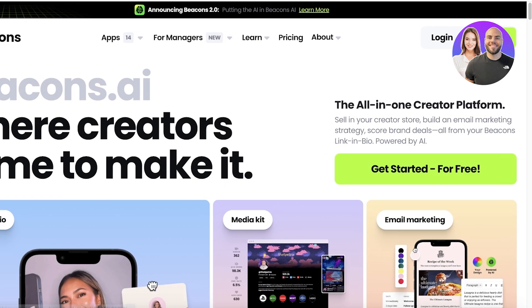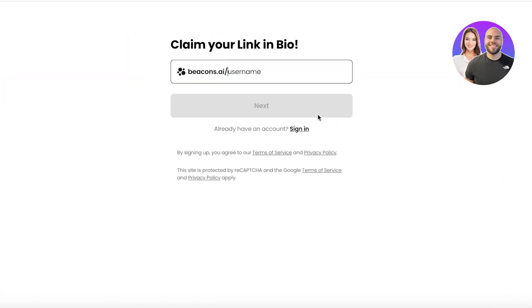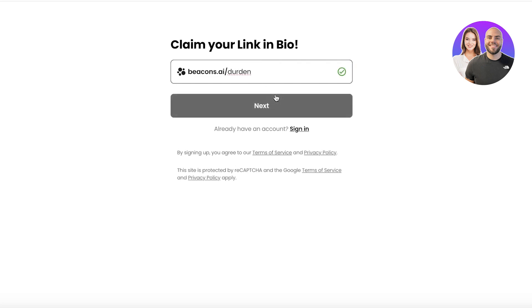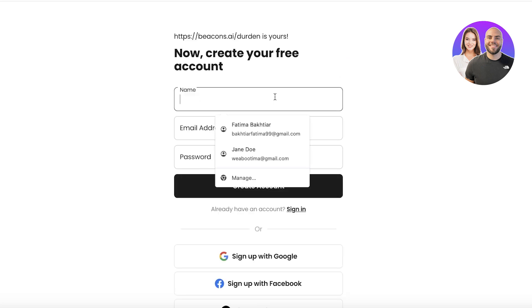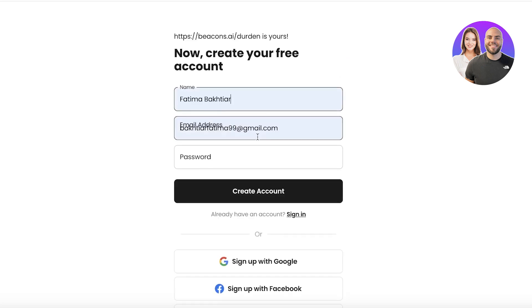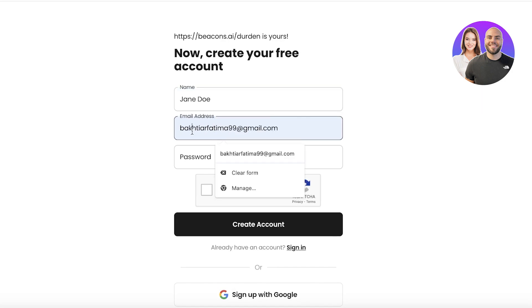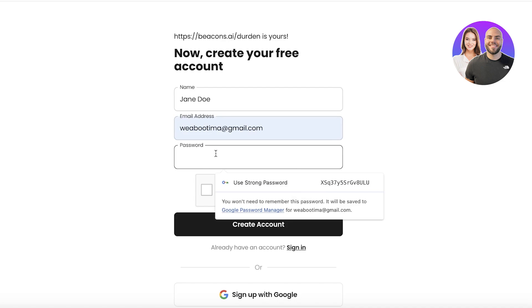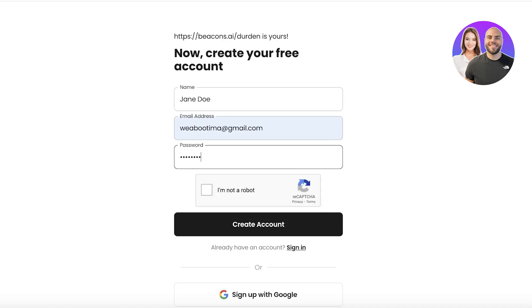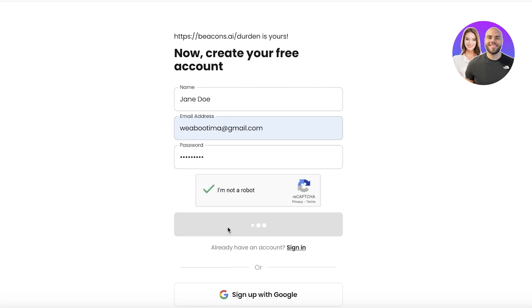To get started with Beacons AI, click on Sign Up on the top right. We're going to choose our username — I'll go with 'Dirt Den,' which is our business name — then click Continue and enter our name and email address.